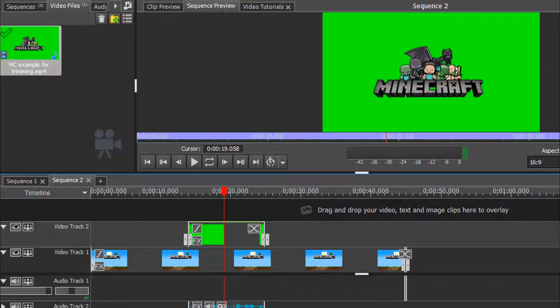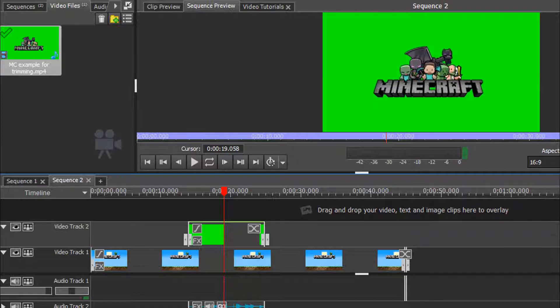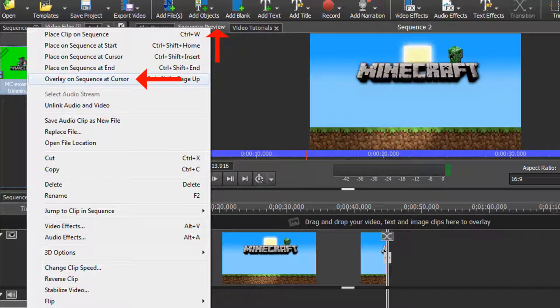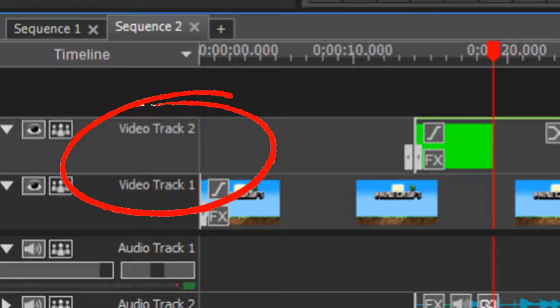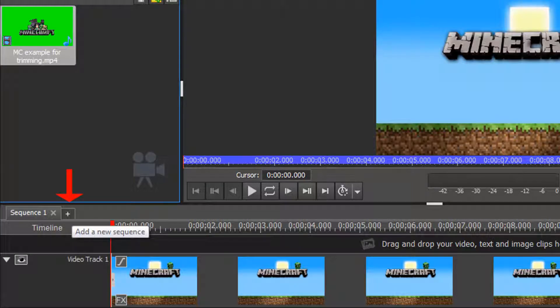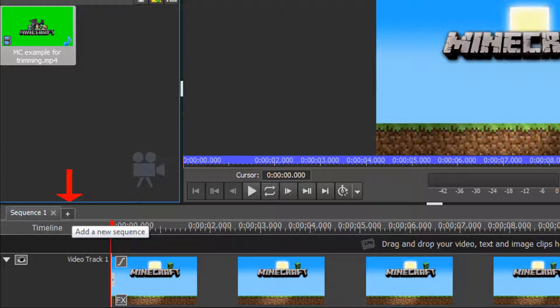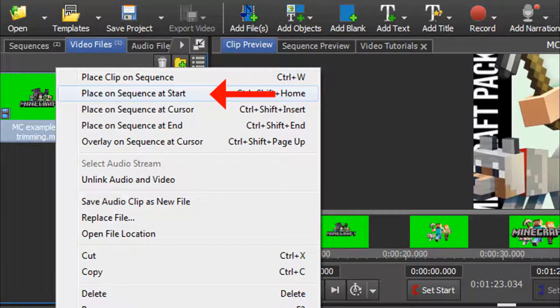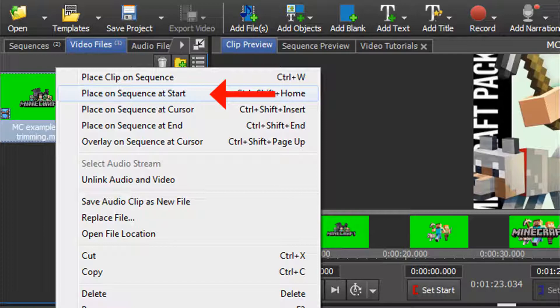When you are finished trimming the clip, return to your sequence preview and position your red timeline cursor where you wish to insert the green screen clip. You can now right click on the green screen clip that's in the file bin and choose overlay on sequence at cursor. Remember to choose overlay as your green screen clip must be above your main video track. Now, what I like to do is create a new sequence by clicking on the little plus icon in the timeline. Now add your green screen clip into this new sequence.